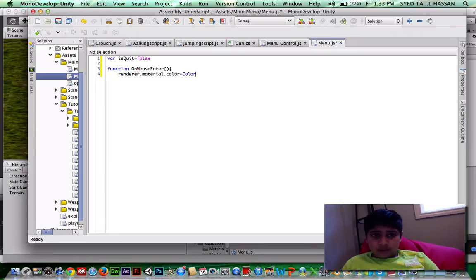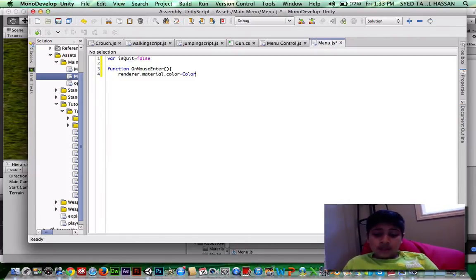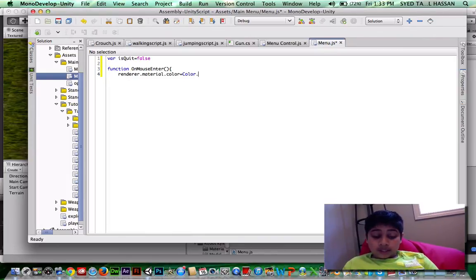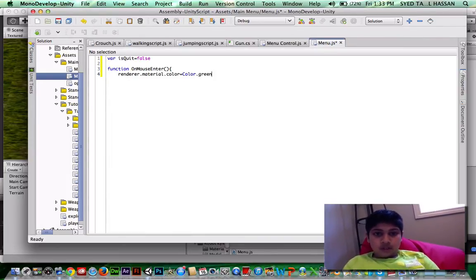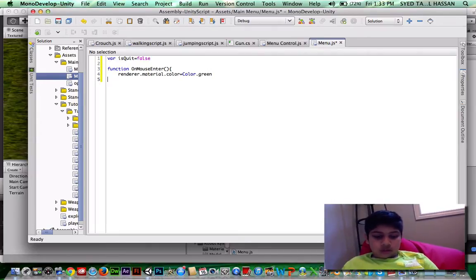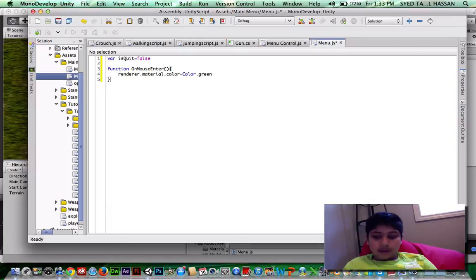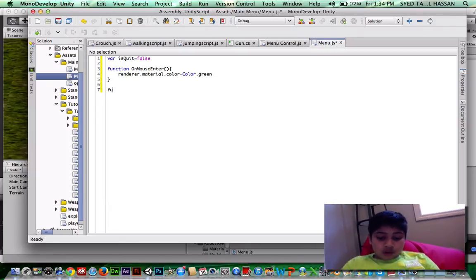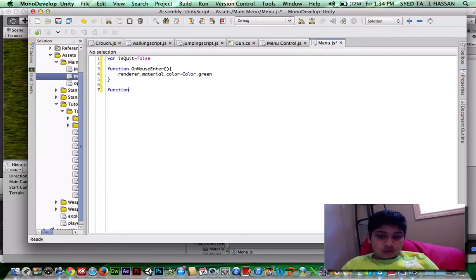Material.color equals capital C color. And if you guys are wondering what I'm writing, I'll explain all of this script, what it means later. So color, then period and write green.